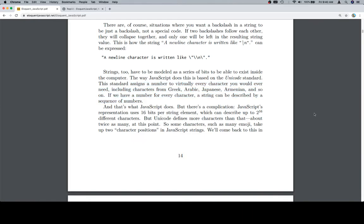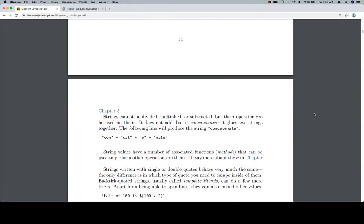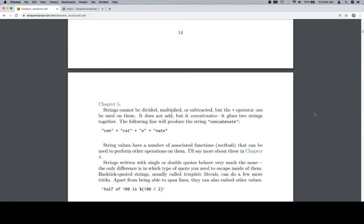But there's a complication. JavaScript's representation uses 16 bits per string element, which can describe up to 2 to the 16th different characters. But Unicode defines more characters than that, about twice as many at this point. So some characters, such as many emoji, take up 2 character positions in JavaScript strings. We'll come back to this in chapter 5.